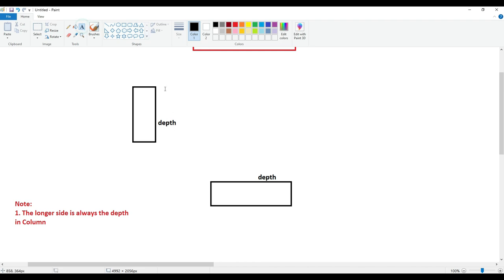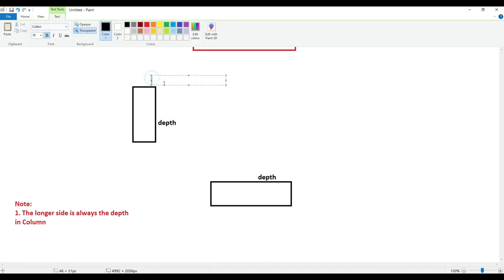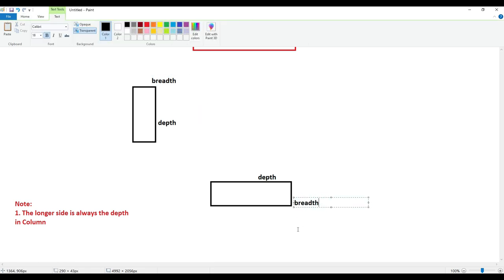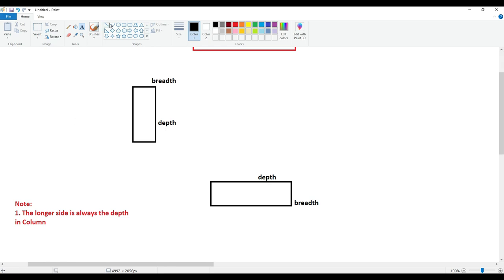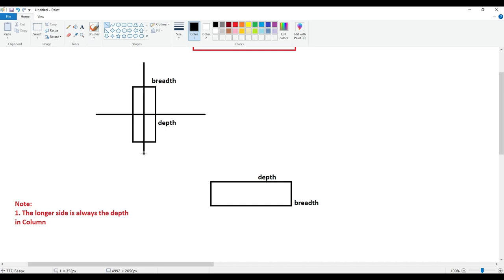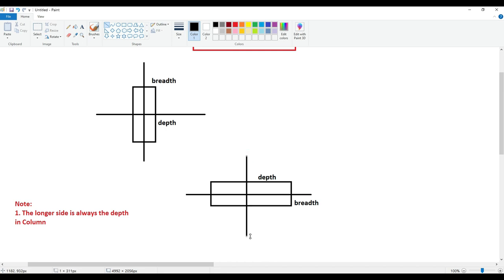So if this is depth, then what is going to be this other direction? It is going to be the breadth. So we have got breadth and we have got depth. Now we will get two axes — one will be in the x direction, which will be this axis, and the other will be in the y direction, which will be this axis. Same way here: one axis will be in the x direction and the other axis will be in the y direction.